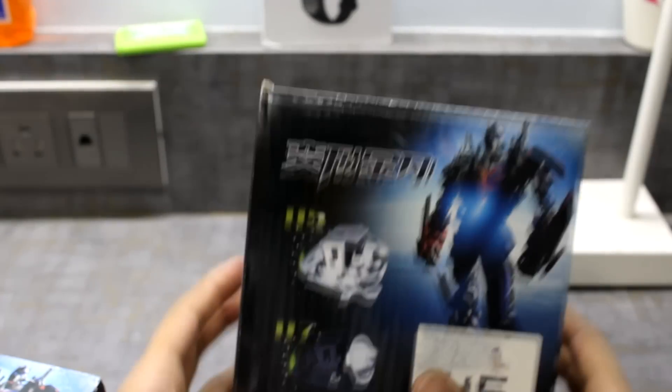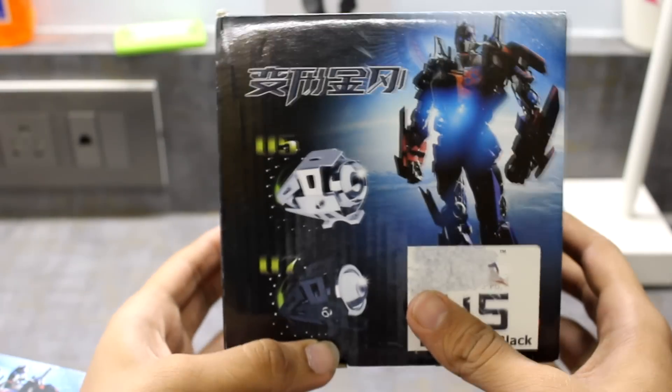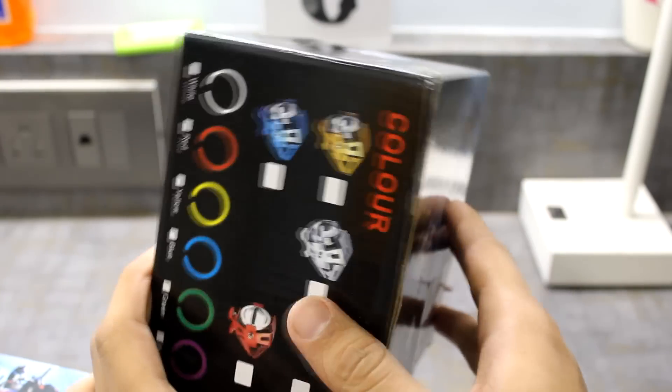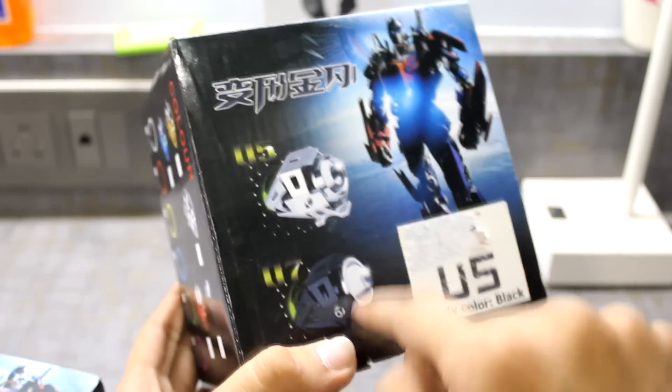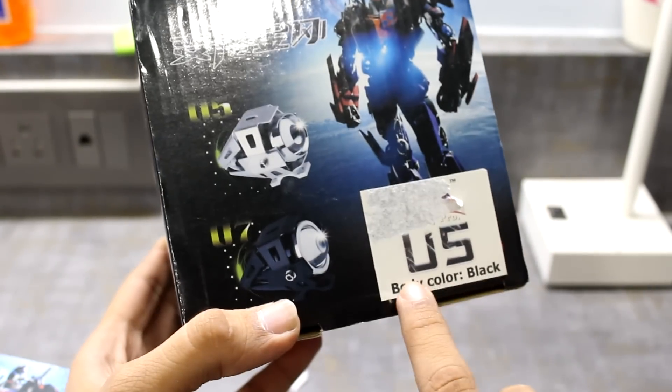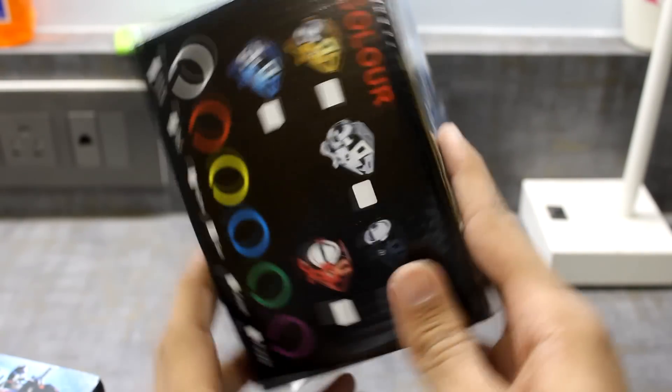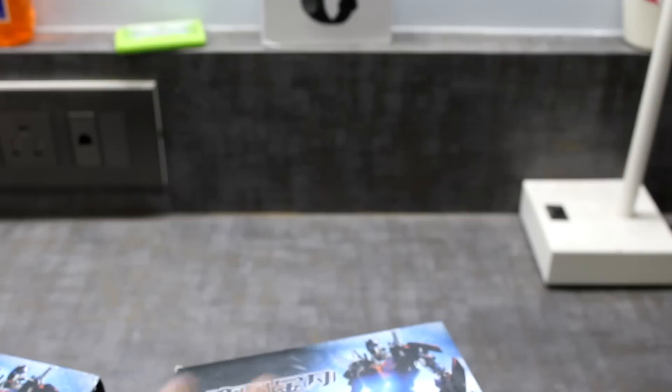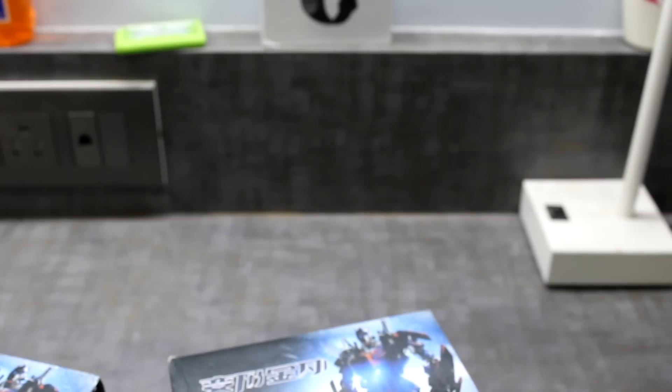This is what the box looks like. It just has the color and this is the black color which I've ordered. Let's get on with what is inside the box.